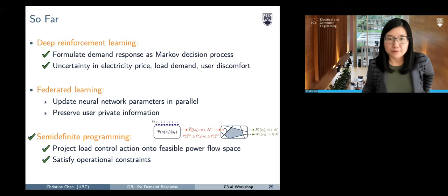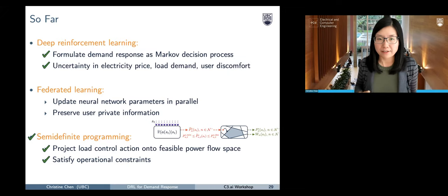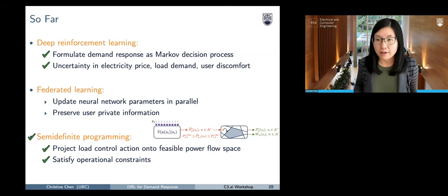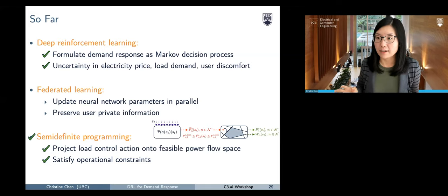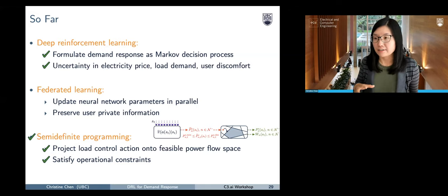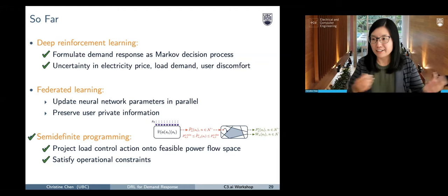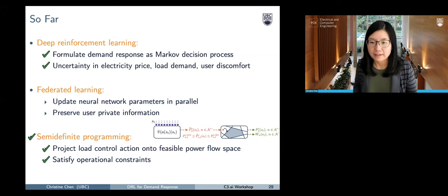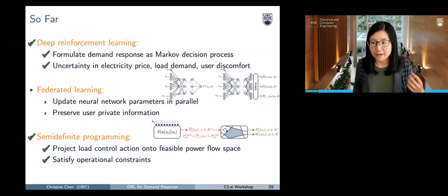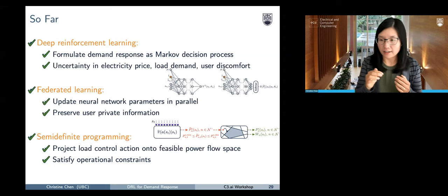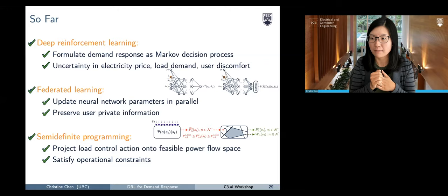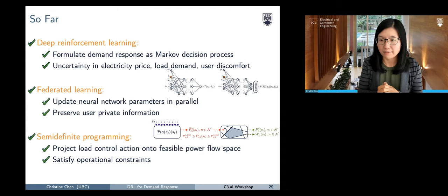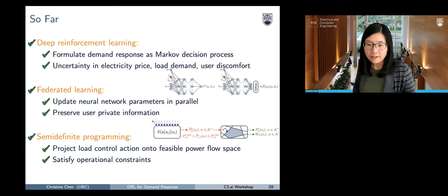To recap: we use actor-critic based reinforcement learning with a federated learning architecture where neural networks are trained across many decentralized edge devices. The load aggregator's role is simply collecting aggregates, averaging or summing, and passing results back. The load action from this process may not be feasible, so we project it onto the feasible power flow space using semi-definite programming.